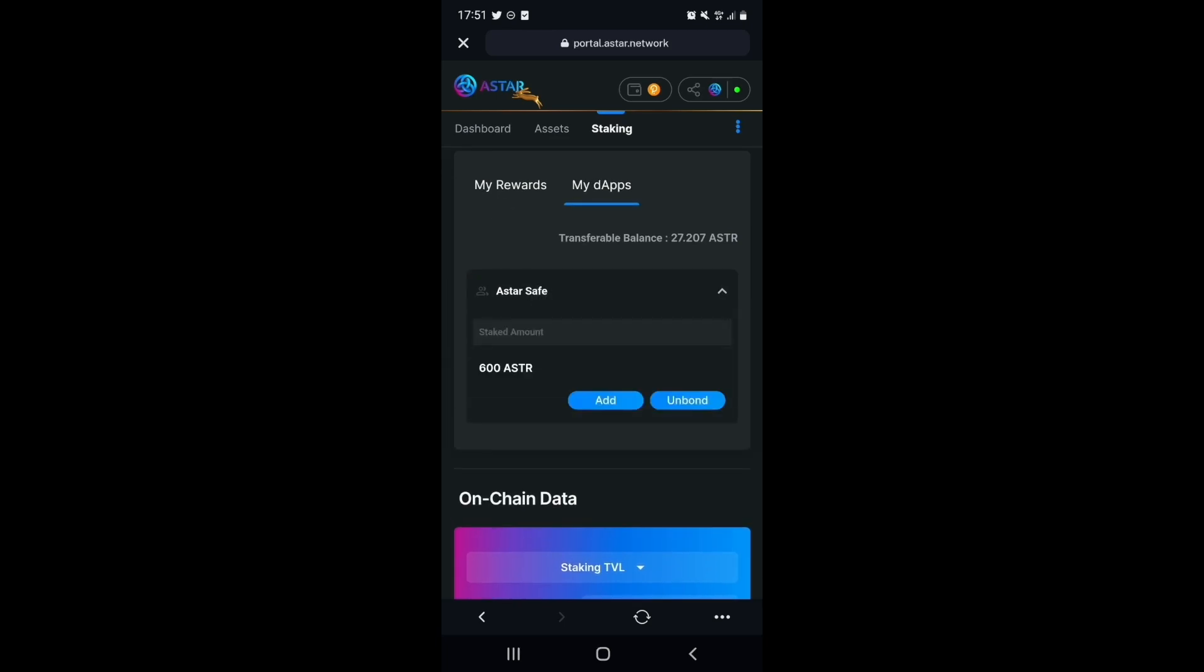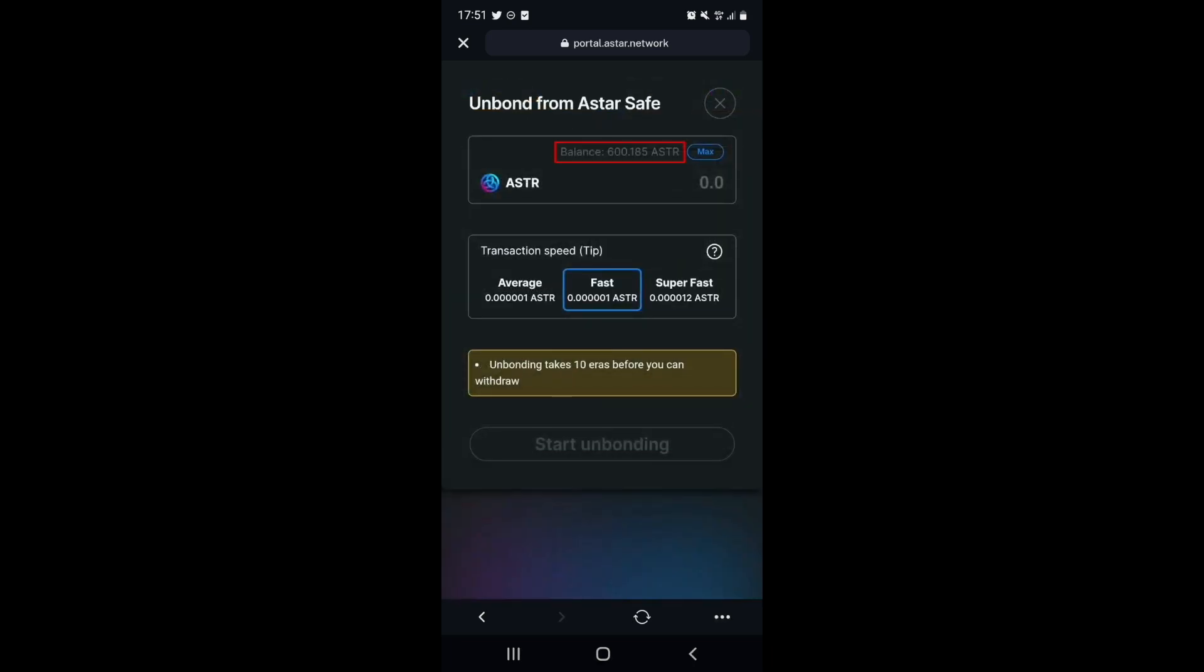We can now select to either add to our stake or unbond. In our case, let's unbond. We can now see that our staked balance is 600.185 tokens because of the rewards we previously claimed in the last era.